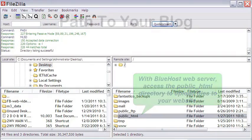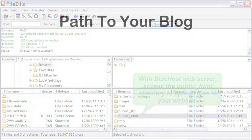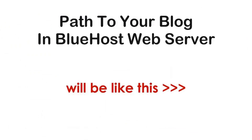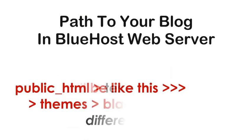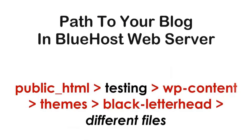Since we have installed the WordPress blog in the directory 'testing', therefore the path to access the content part of the blog is like this.